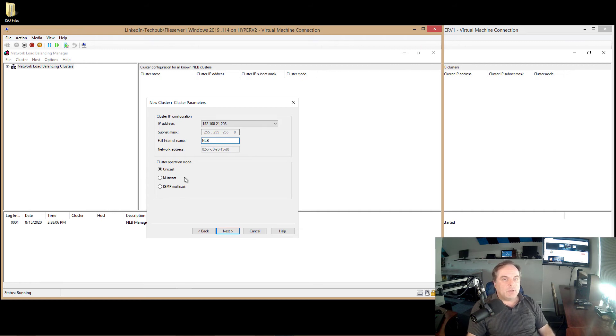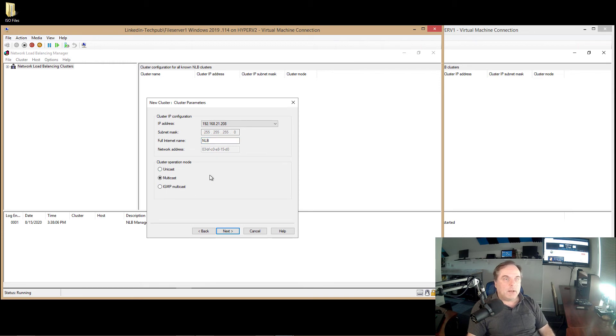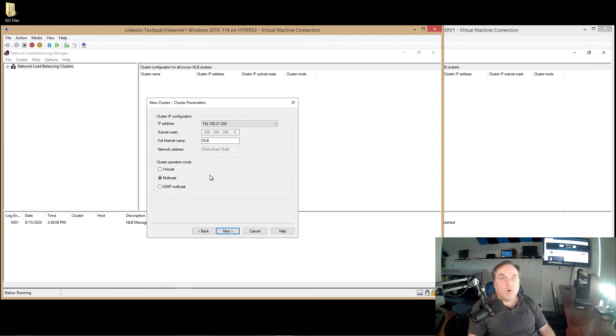So the problem is that if you only have one network card on one or more of your file servers, you've got to choose multicast. Otherwise, you won't be able to connect to your other servers.